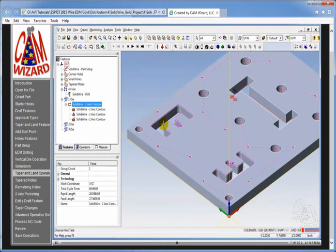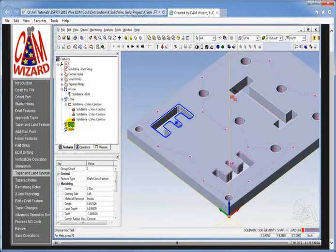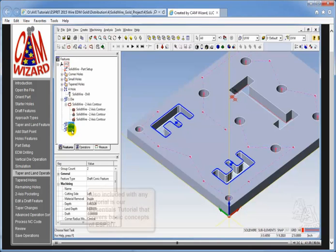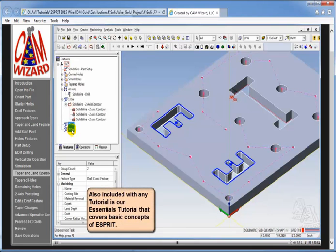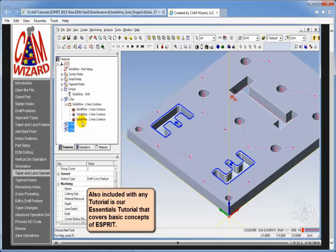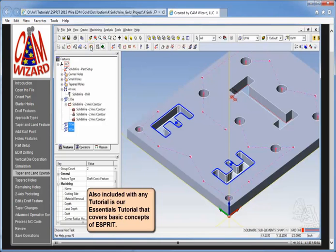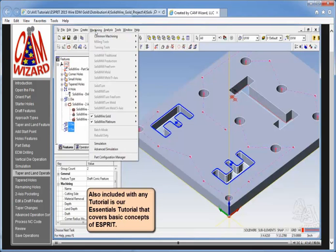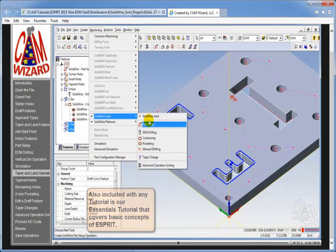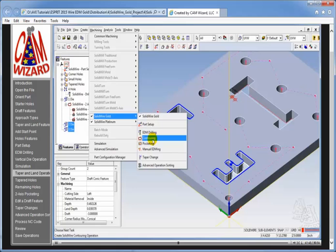So we're going to pick both two die and three die. Now why am I picking both? Well so that if we do them both at the same time, it will create a feature group which will make it easy to edit both of these taper and land dies at the same time. So we've chosen both of the dies and we'll go back up to our solid wire gold and go back in to do a contour. Now of course we can access contour again by going to machining solid wire gold and clicking contour. This does the exact same thing as picking the icon off of the smart toolbar.